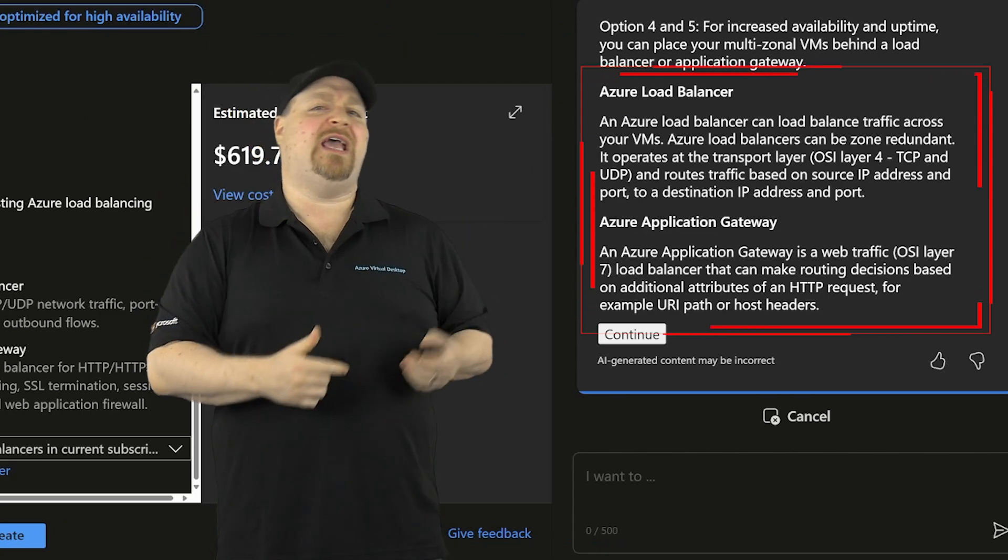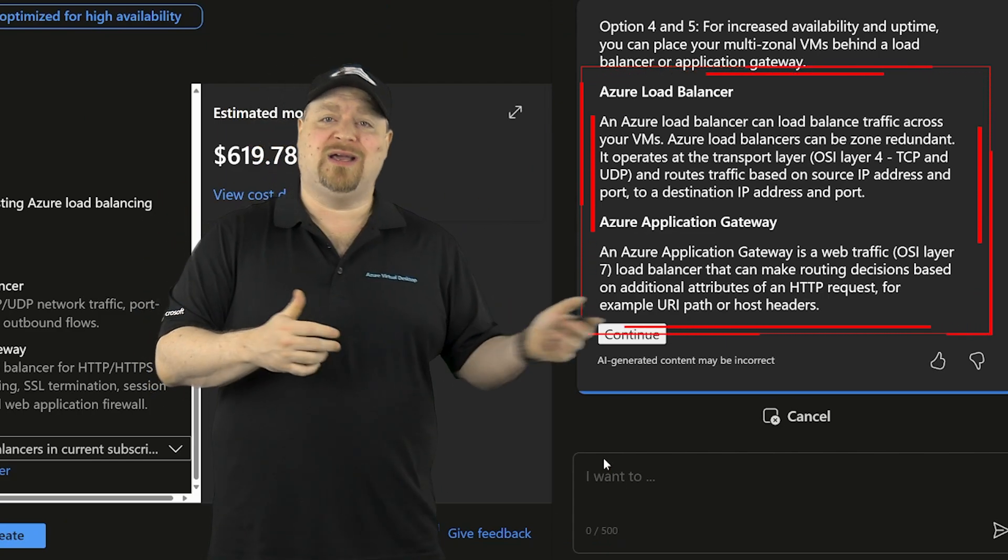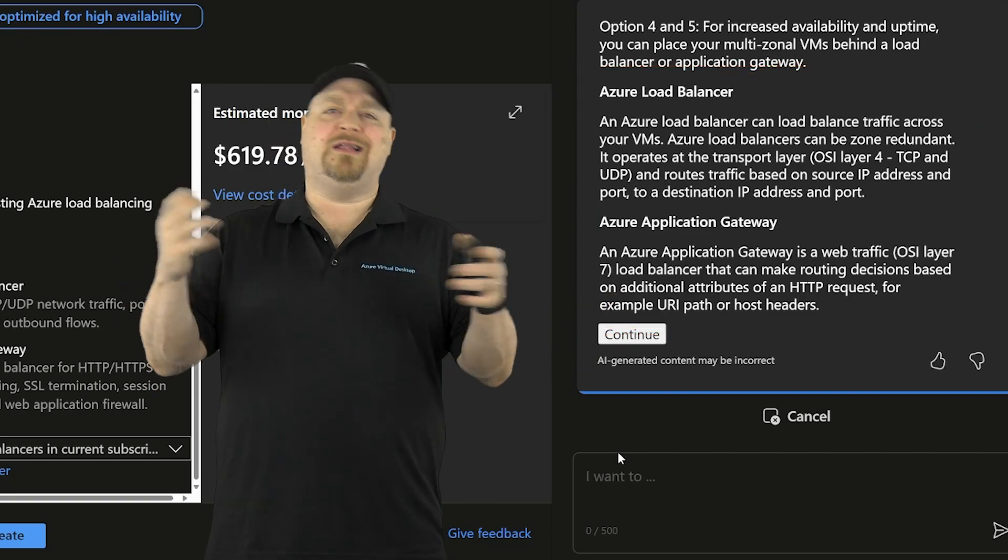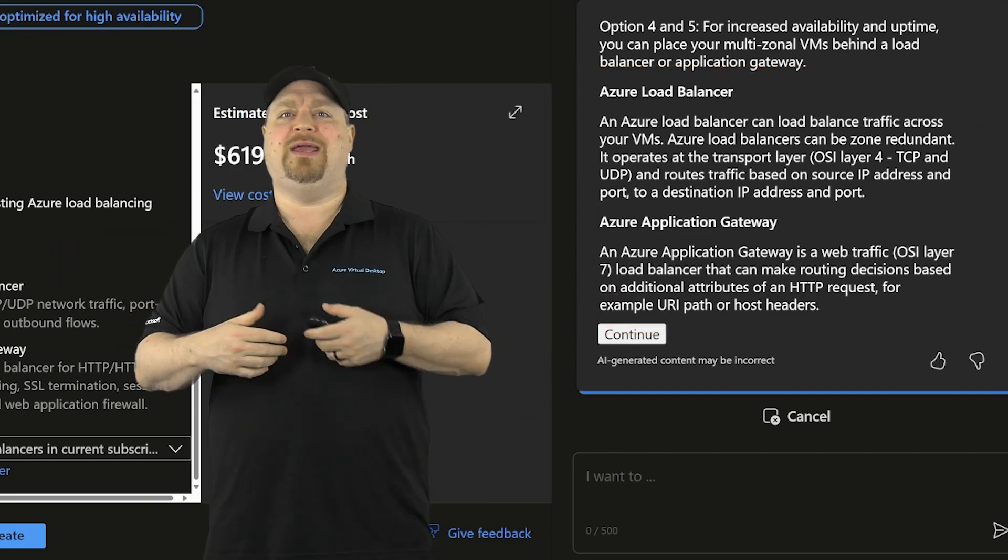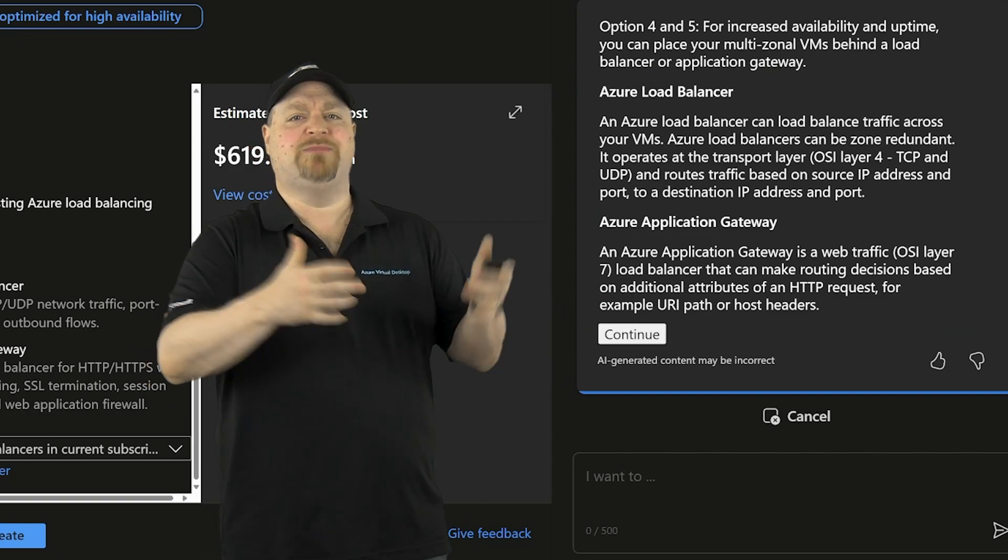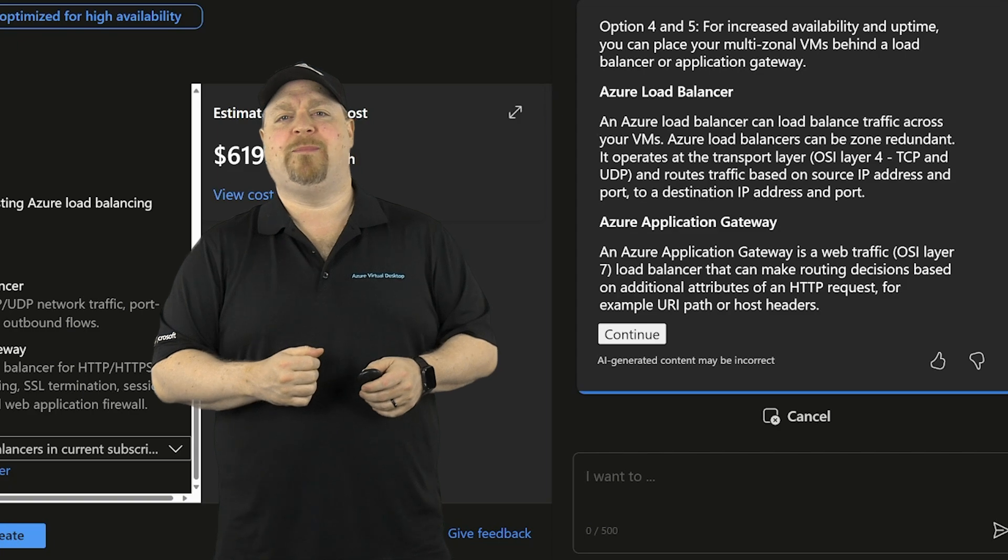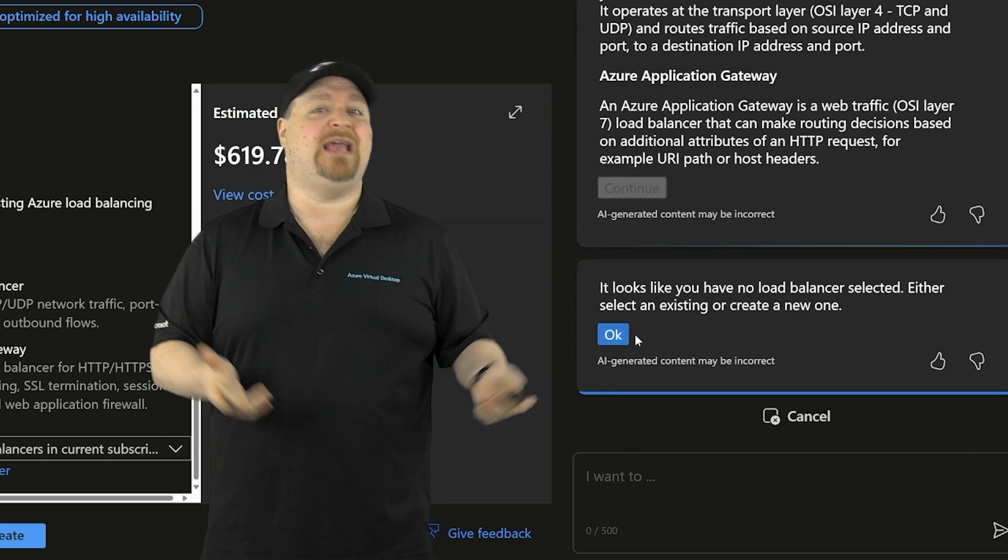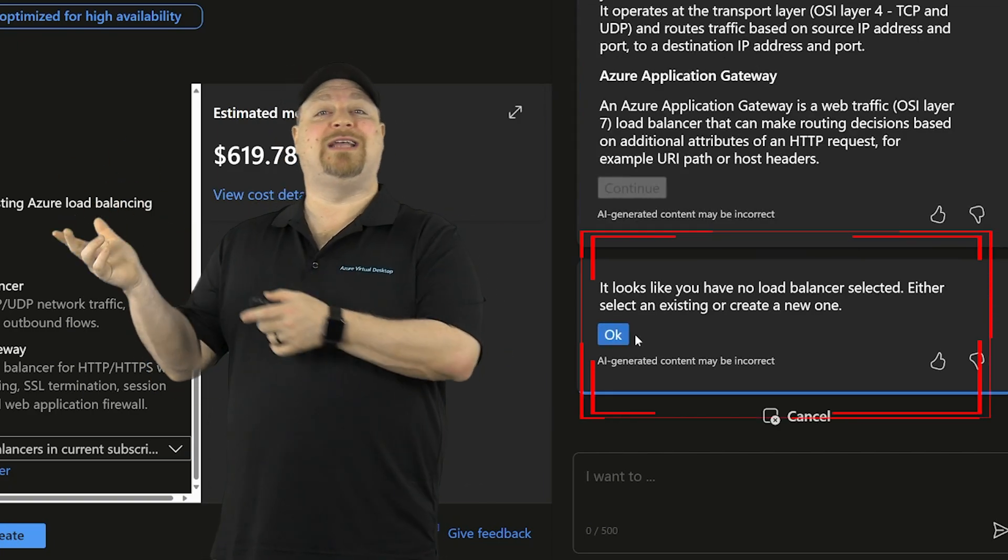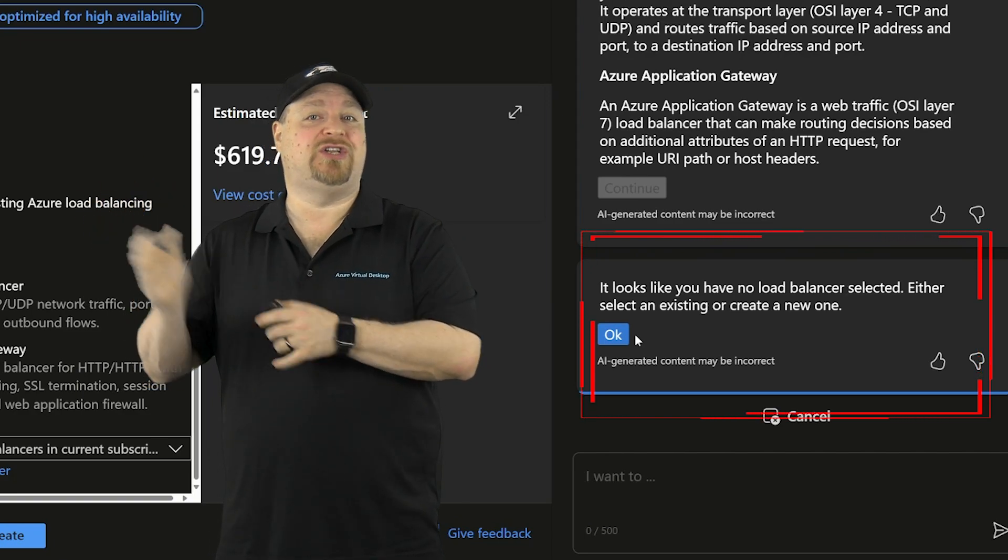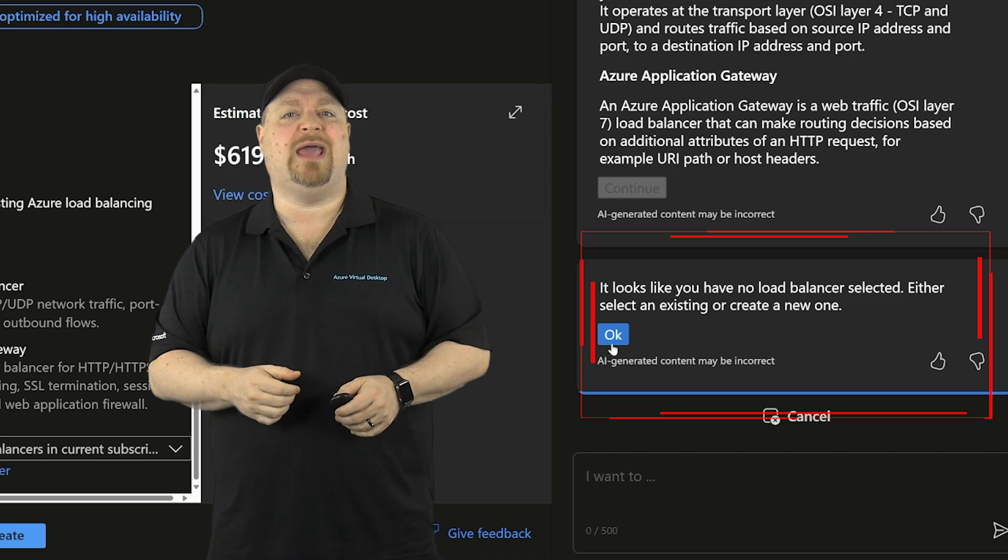Of course, AVD doesn't need either because of how the service works. So it's a little unfair to Copilot because I'm asking about AVD while being in a VM context. But let's see how it does anyway. And I'll just click to continue without picking anything. Copilot understands that I did not make a selection over on the left, but let's click OK.